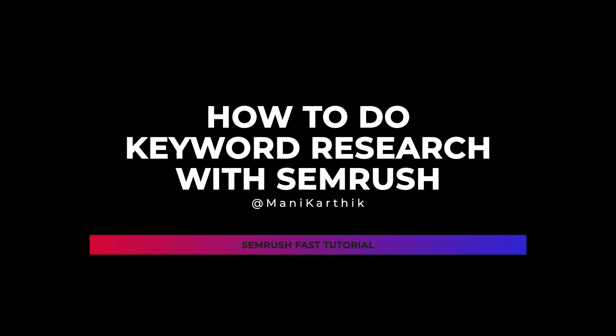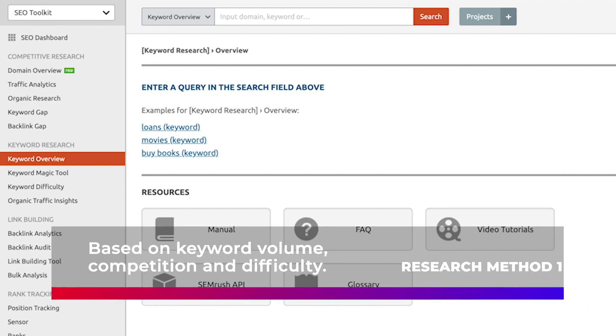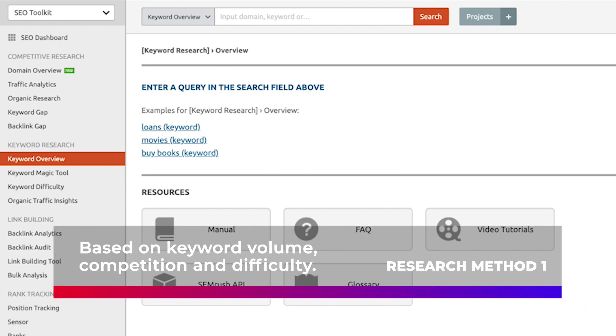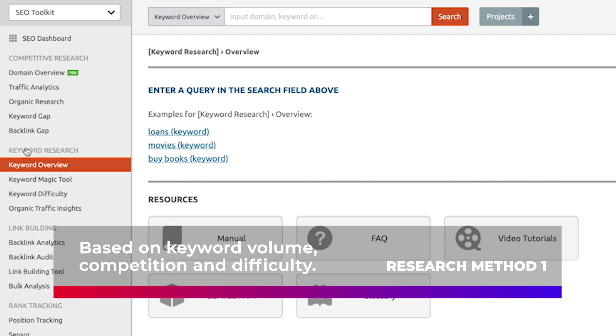So in this episode we look at three main ways by which you can actually do keyword research on SEMrush. Let's look at the first one, which is the plain old way of looking at a keyword, looking at search volume, the competition against that keyword, and deciding whether or not to go ahead with that keyword.